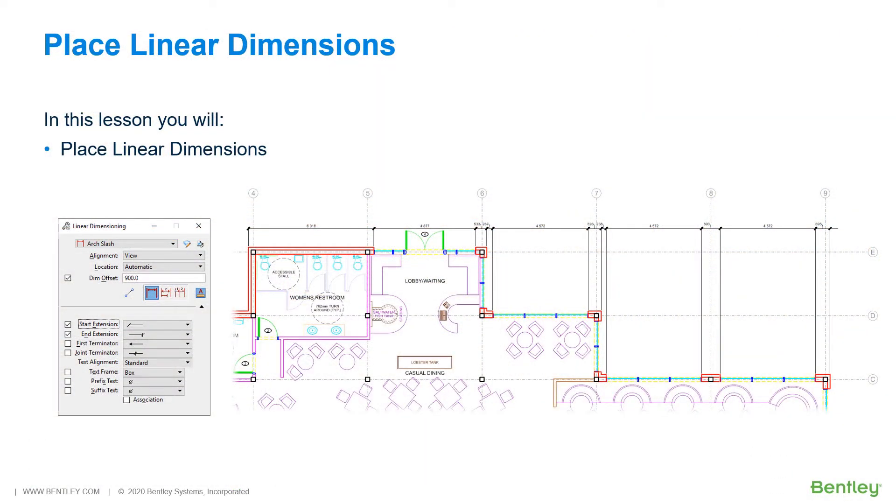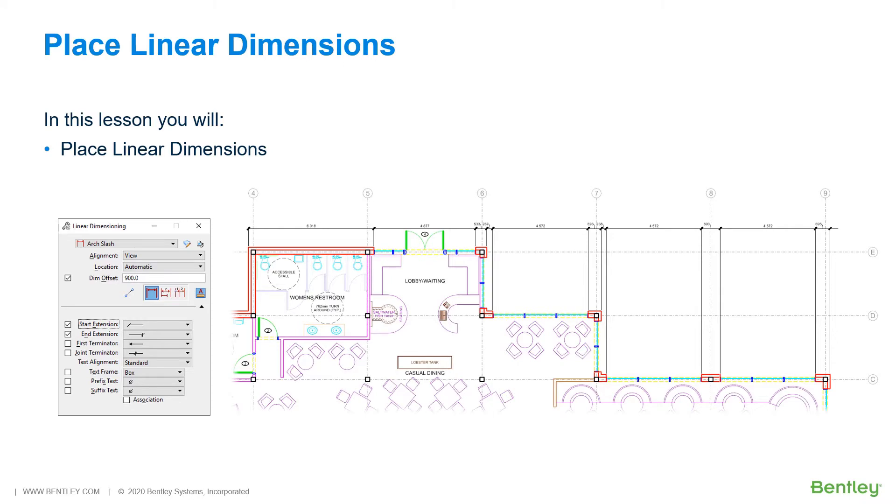MicroStation has many dimensioning tools. In addition, a variety of dimensioning attributes define the appearance of dimensions. The easiest way to set these dimension attributes is by using predefined dimension styles. Dimension elements placed with a dimension style are automatically updated if the dimension style is changed.